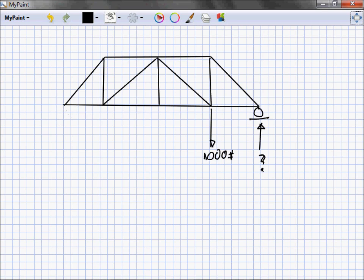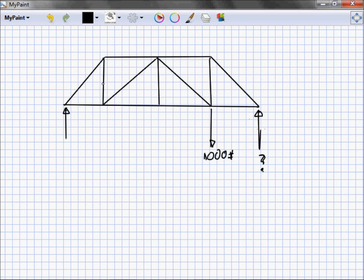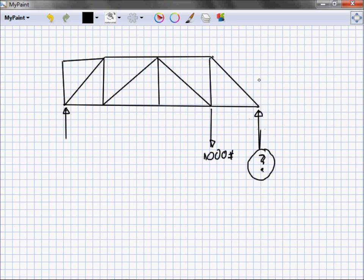Does it matter when they give me this problem? Do these horizontal or diagonal members matter if all they're looking for is this? What if the truss looked like that, would it make a difference here? What if the truss looked like this, would it make any difference?